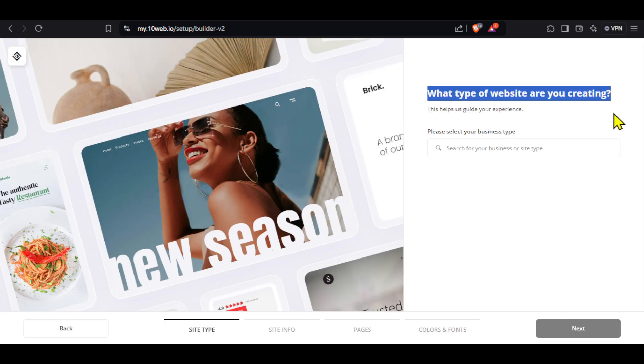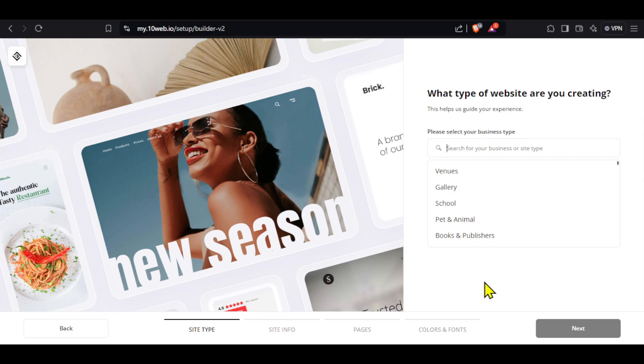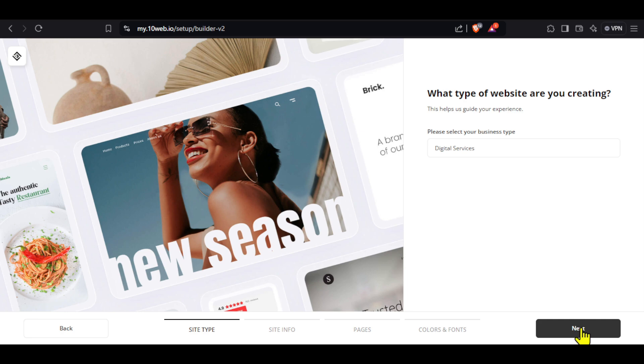Next, we can select the type of website that we want. Click on the text box and you will be able to see many options. You can also search for a category. I will select digital services here and then click next.